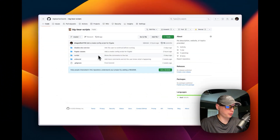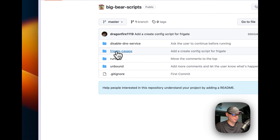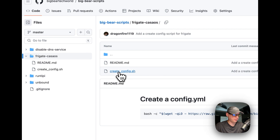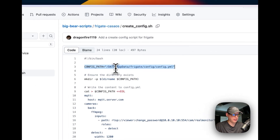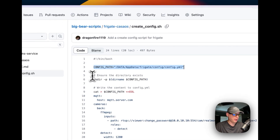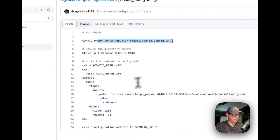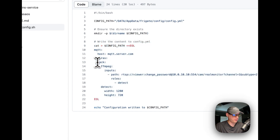I'm going to start with Big Bear Scripts. I built a script to create the config file for Frigate, because that's what you need first before you can even start it. I'm going to go under Frigate CasaOS, go to create config, set a config path, and start with Bash. I'll ensure the directory exists and write the contents to a config.yaml. This is just a base config.